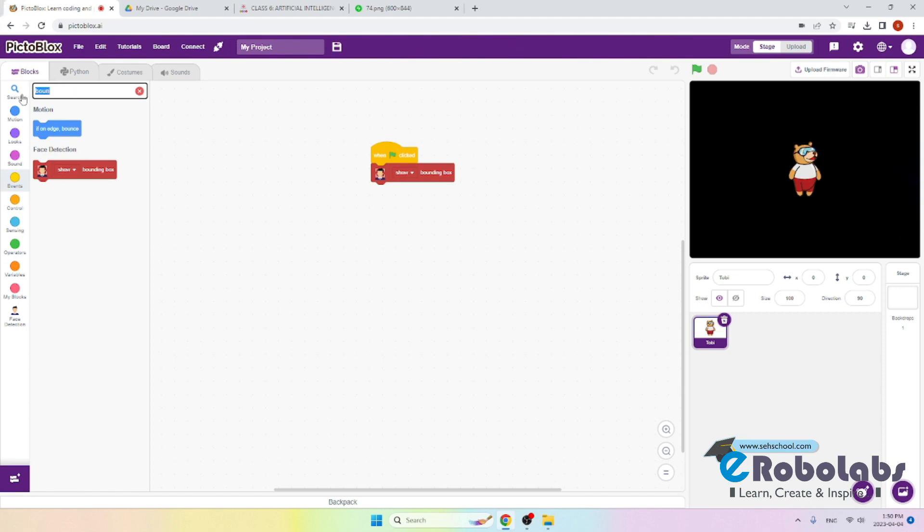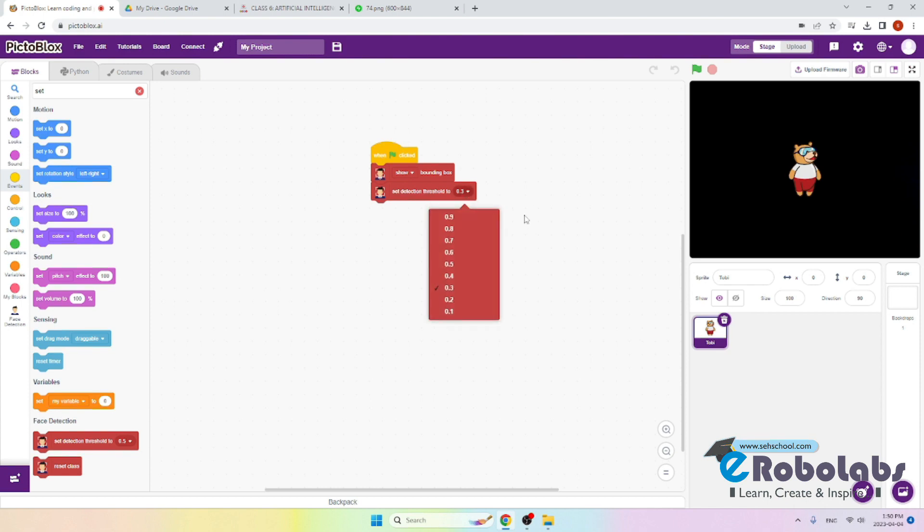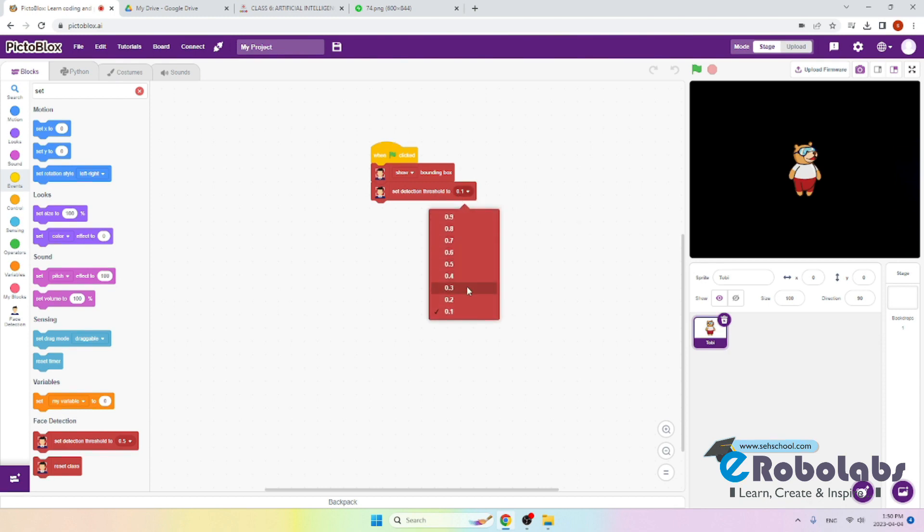Now we will set detection threshold to 0.3. What this block does is it tells us how much confidence the AI has in the face it has recognized. If this number is closer to 1, then the AI is very confident in its ability to recognize faces. But if this number is closer to 0, then the AI is not very confident in its ability to recognize faces. We will set this as 0.3 for now.